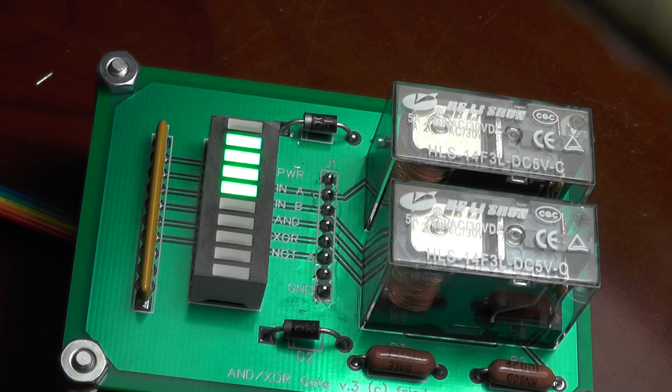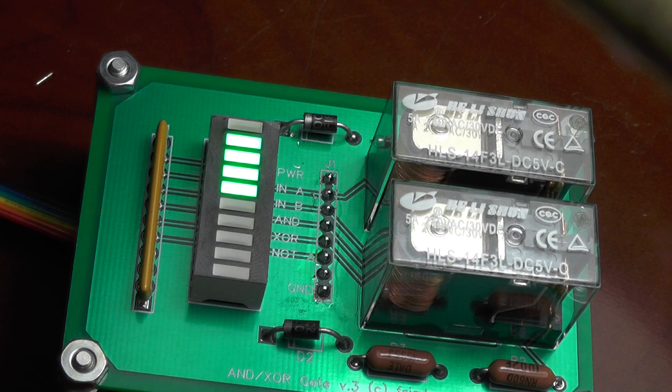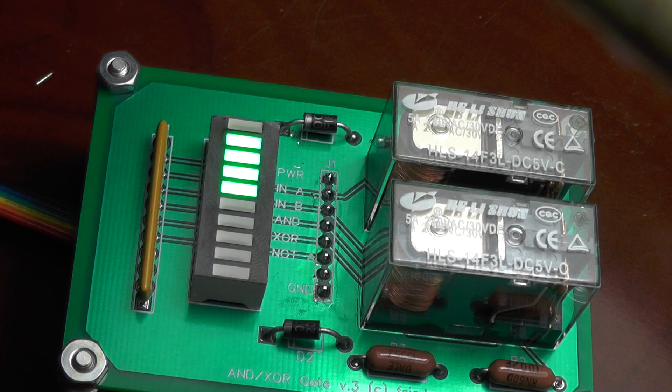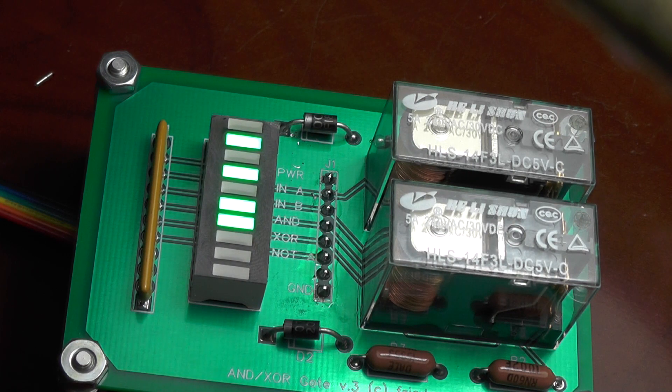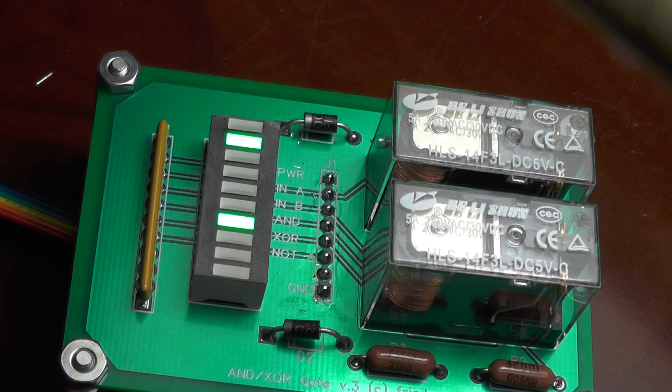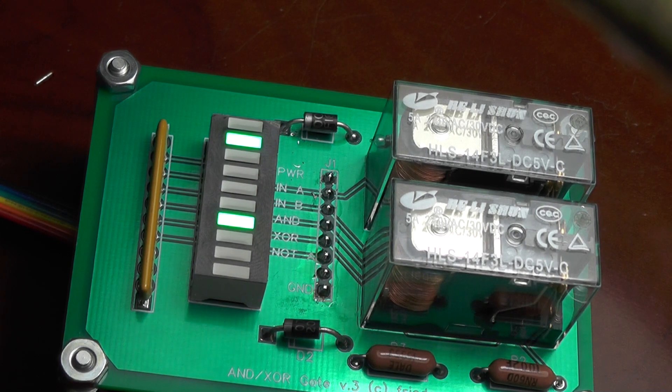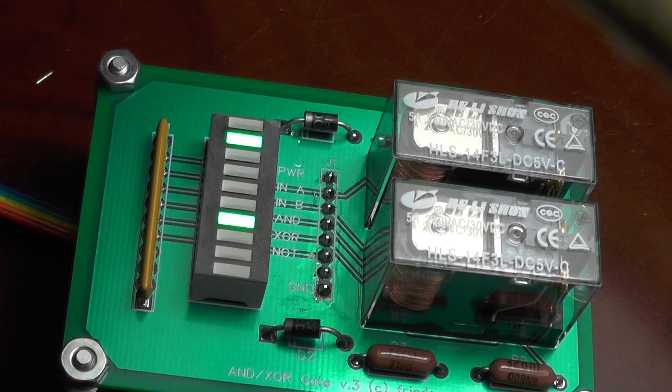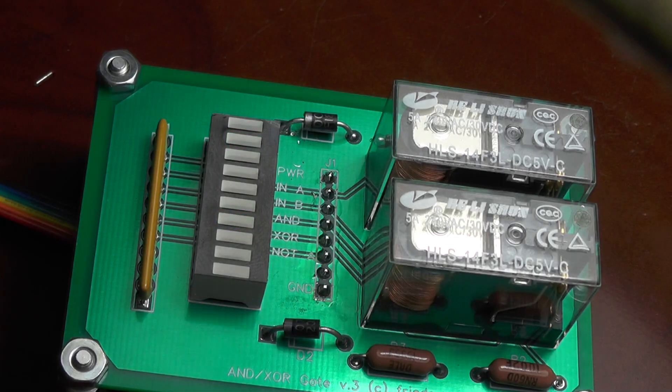Now there is a specific reason why I chose the AND and XOR gates for my first experiment, but I'll get into that in the next video. For now, thanks for watchin'.